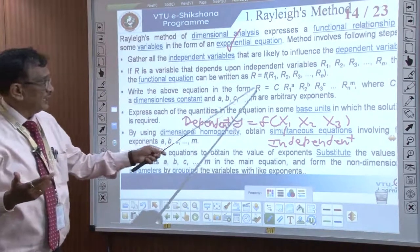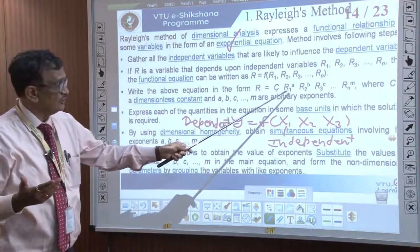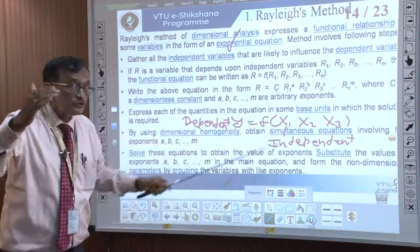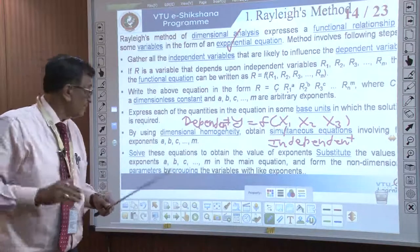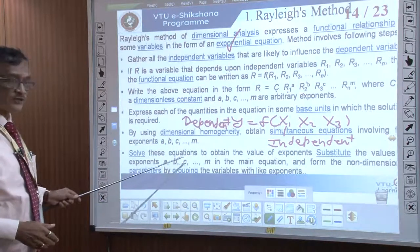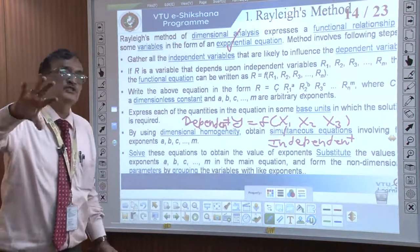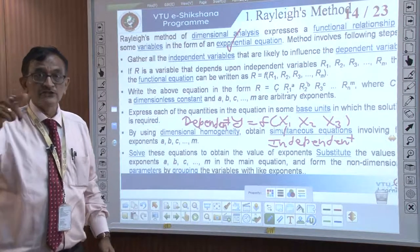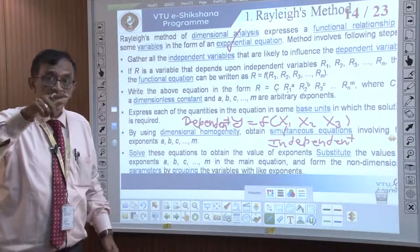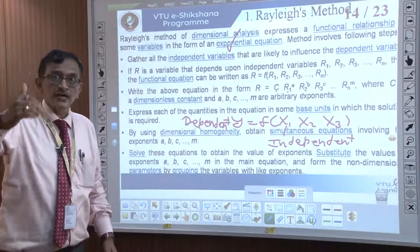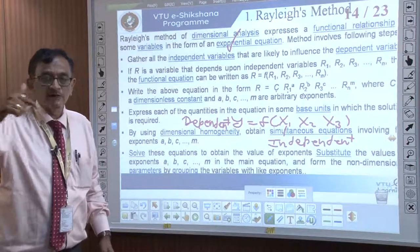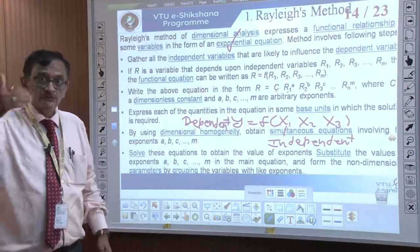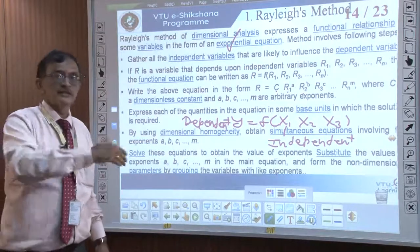We will solve this equation based on the physics of the problem. For example, if it is a velocity, I know it is L by T. If it is a density, I know it is mass by L cubed. Surface tension is force per unit length. Like that, we will derive the dimensions and get the answer.